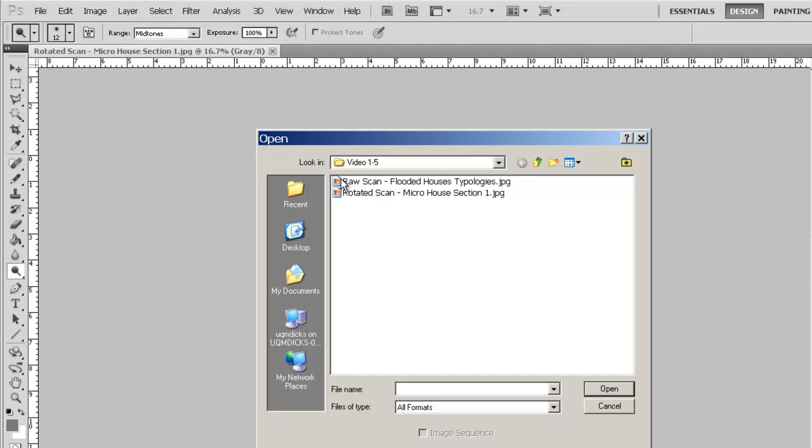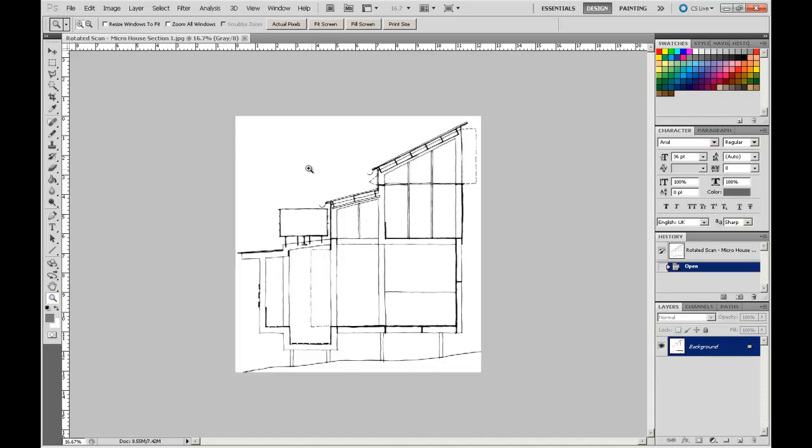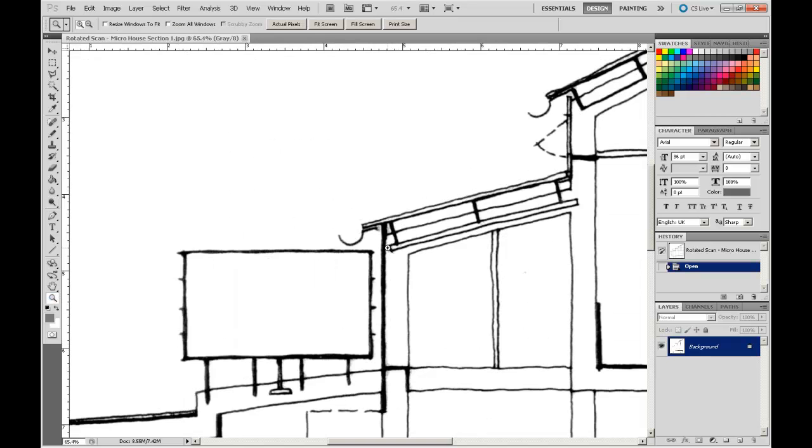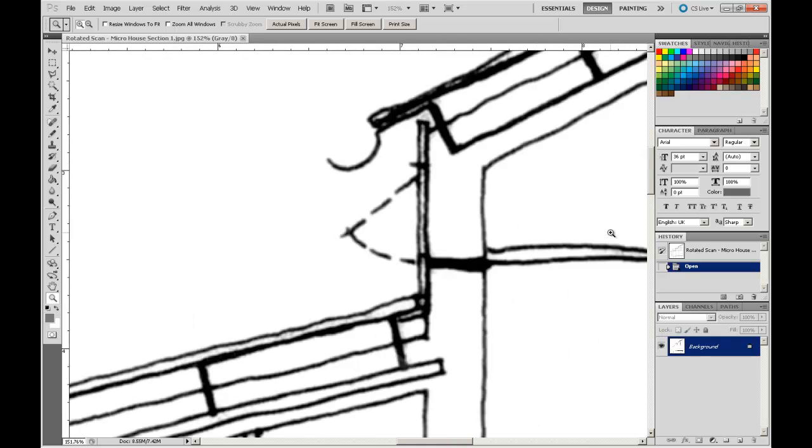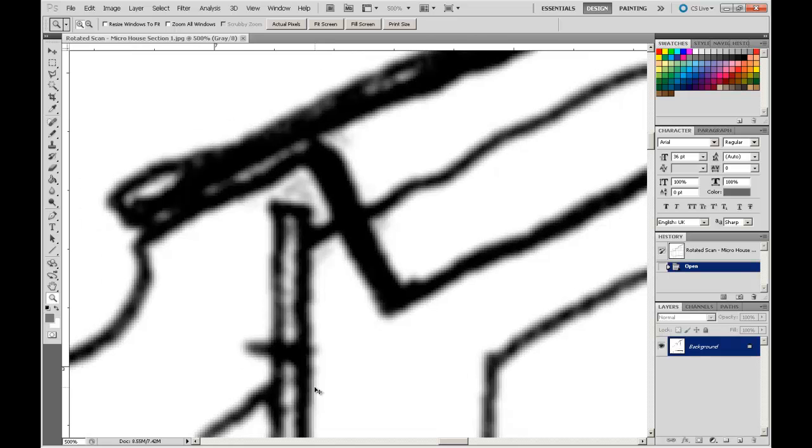We're also going to be using this Raw Scan Flooded House's Typologies, but we'll come back to that in a moment. If we look at our scanned drawing, because we've been fairly careful with the original drawing quality, you can see it's a pretty nice and clean scan. But if we zoom closely, you can see there's a little bit of greyness and imperfection.